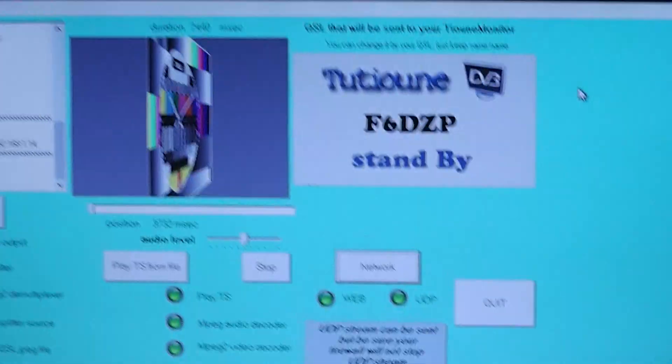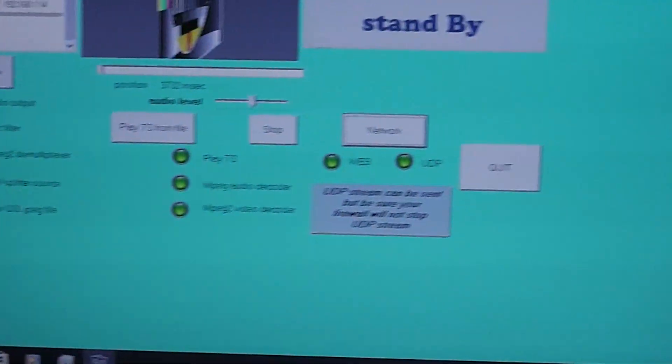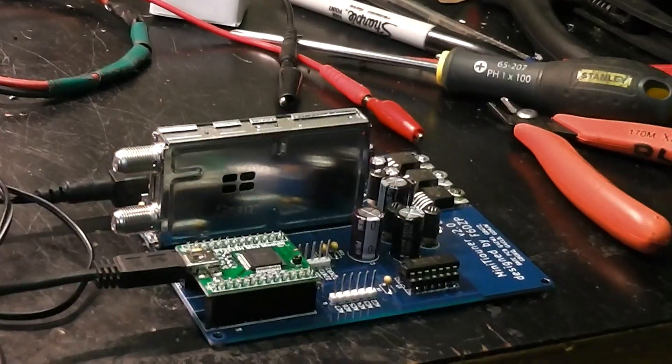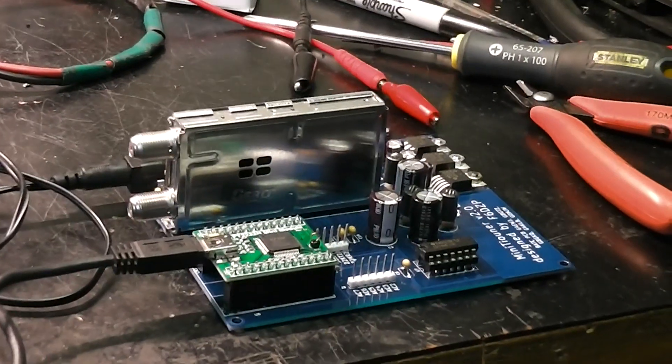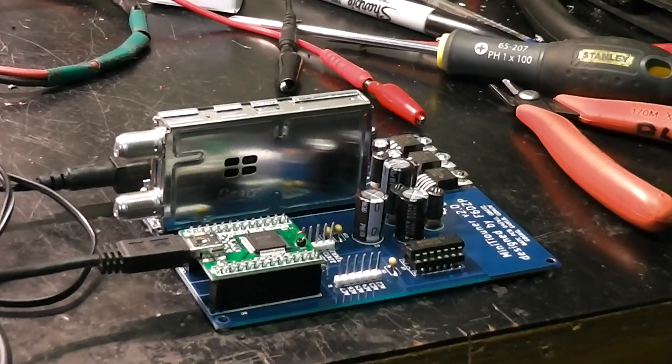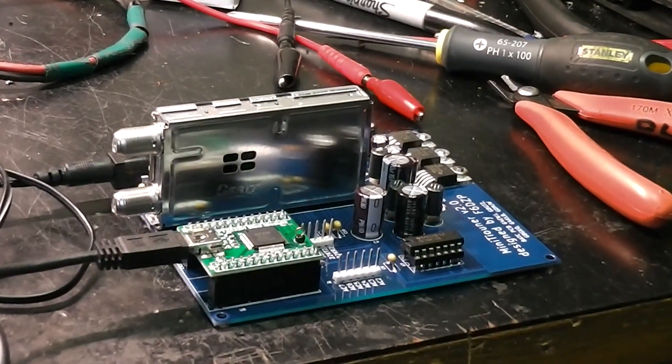OK. Yep that looks good. All green indicators. So I expect the next test is to try and transmit something to it.